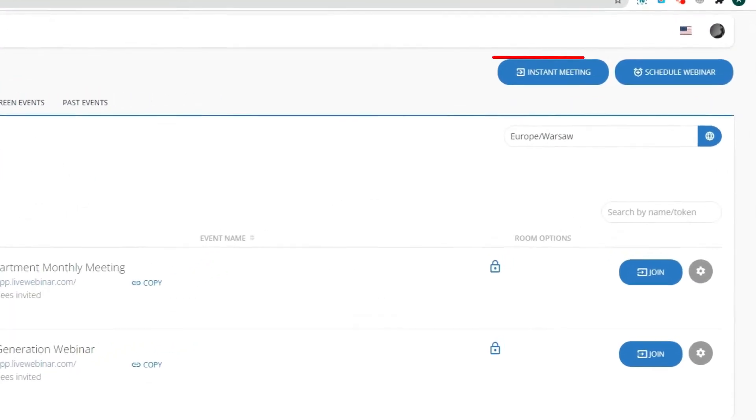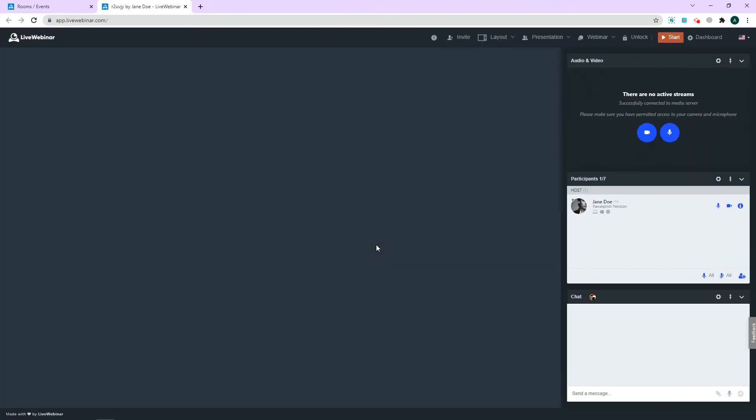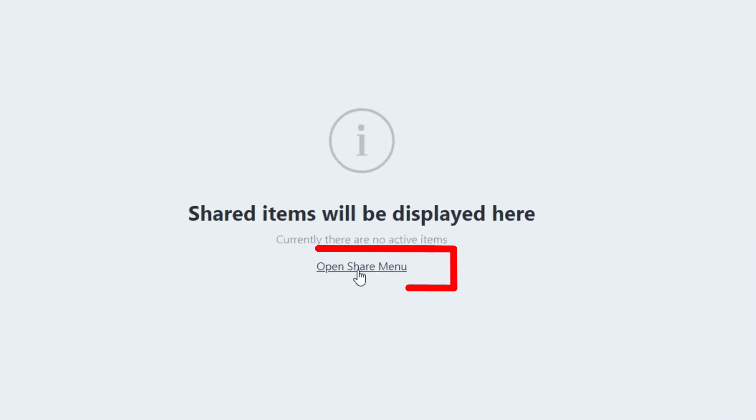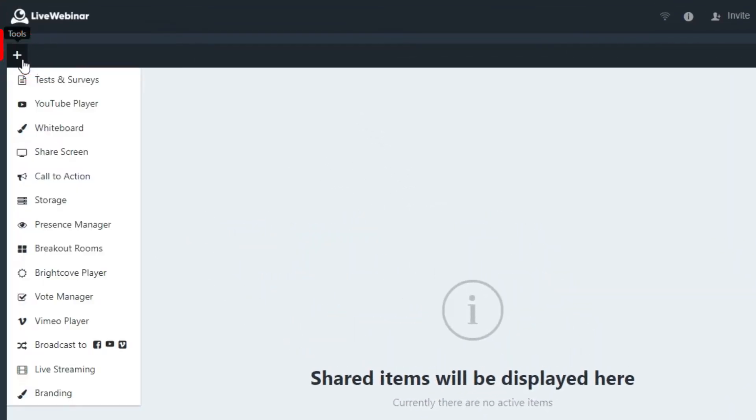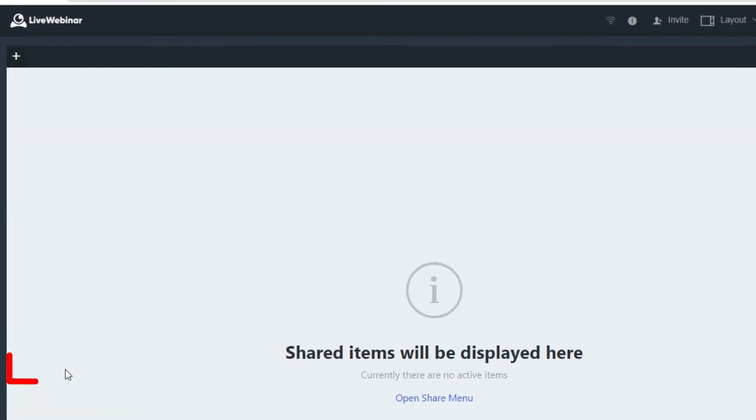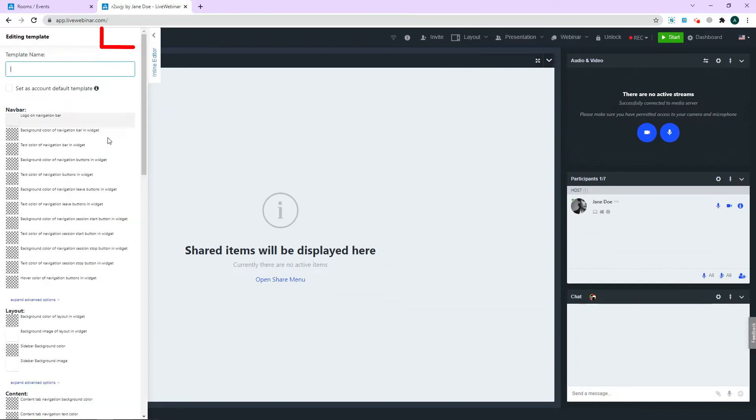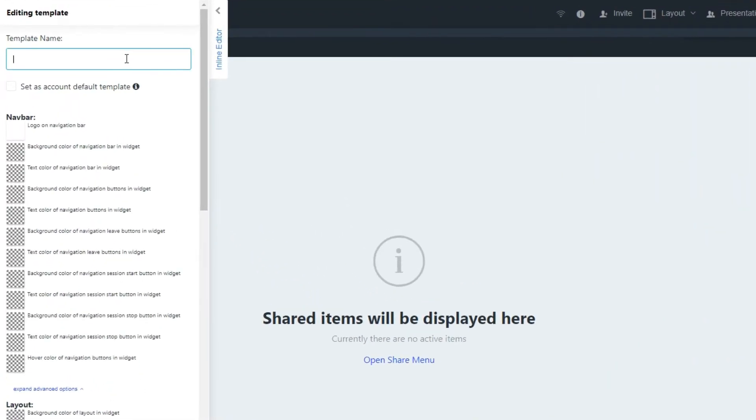You'll find the branding tool in the meeting room by opening the share menu or by clicking on the plus in the left corner of the content window. Select the branding tool and click 'Add New Template'. This will create a new template for your room. Give the template a name, and if you'd like it to be the default for the account, select 'Set as Account Default'.